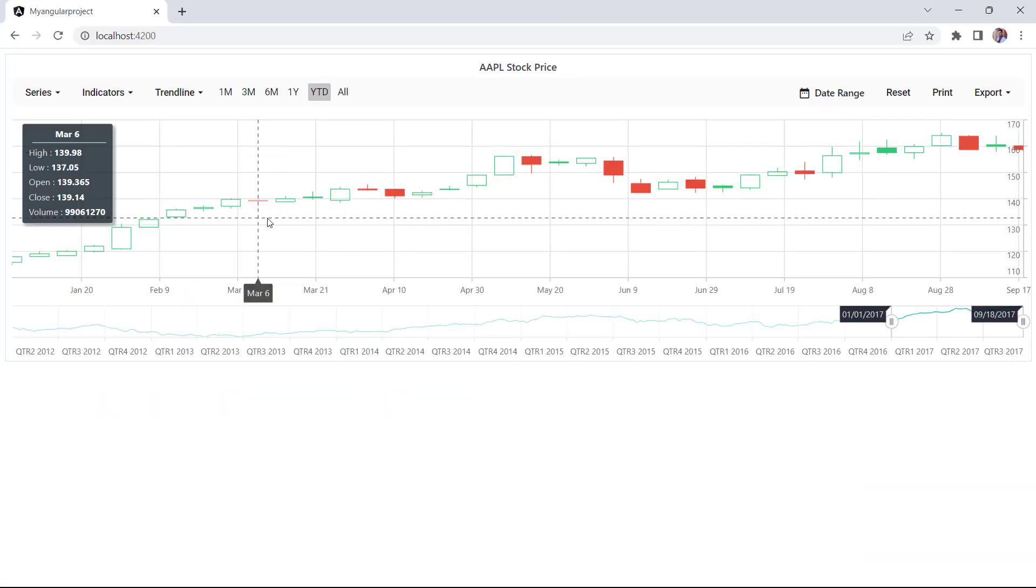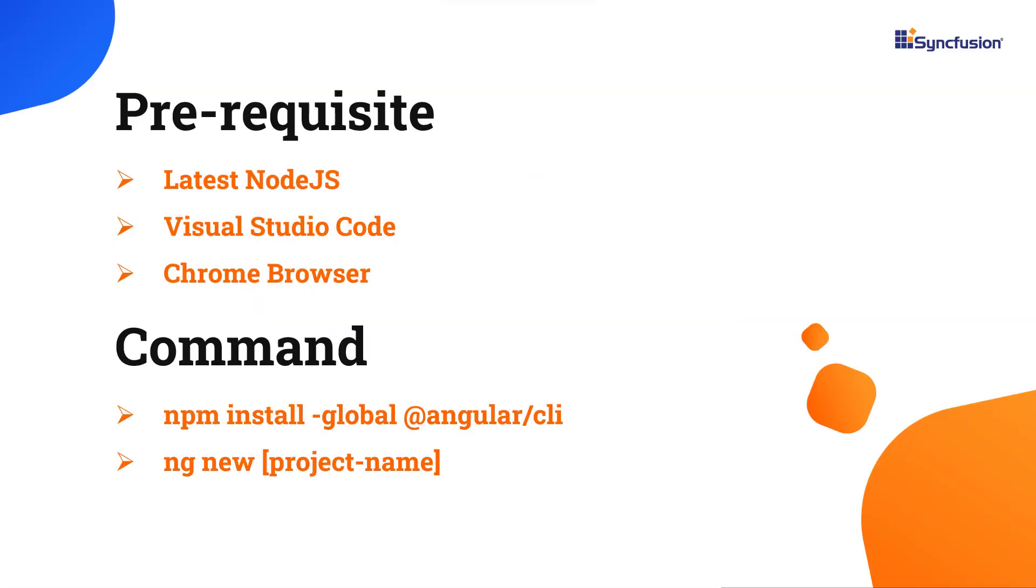The Angular Stock Chart is used to visualize the stock price of any company over a specific period. Let's start with the application creation process. First, I will create my app using the Angular CLI command. I will use VS Code as the editor and show the output in the Chrome browser.